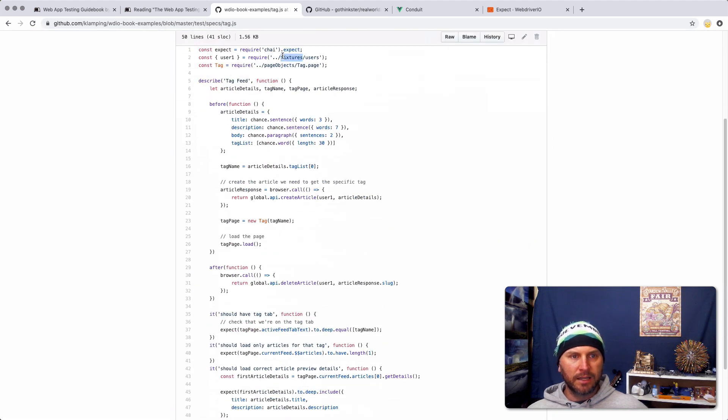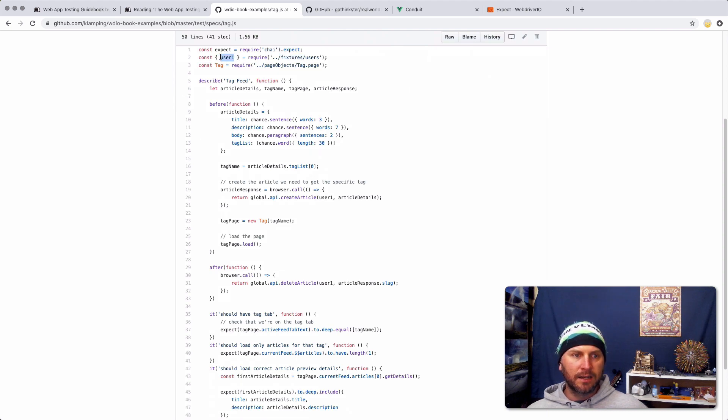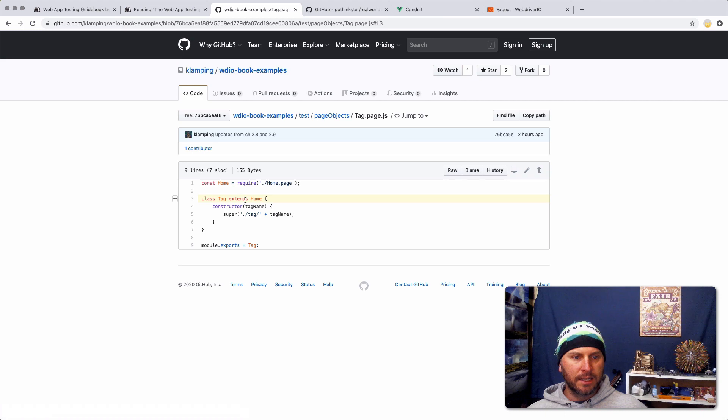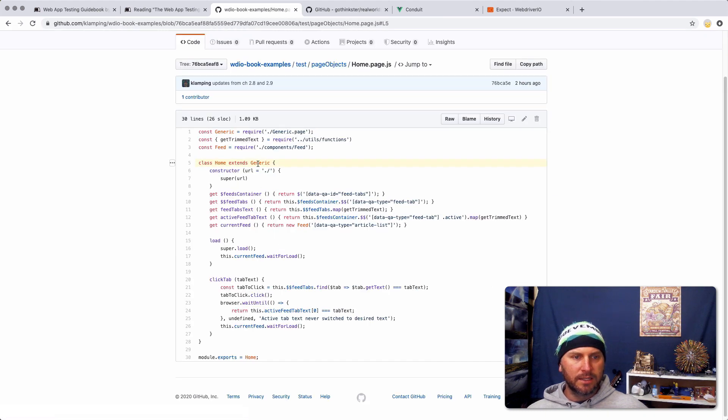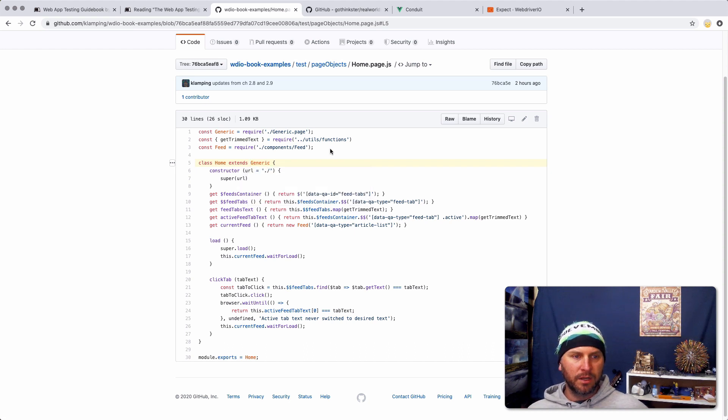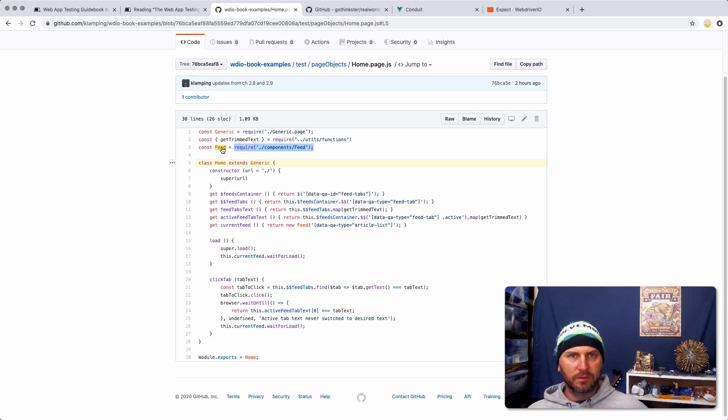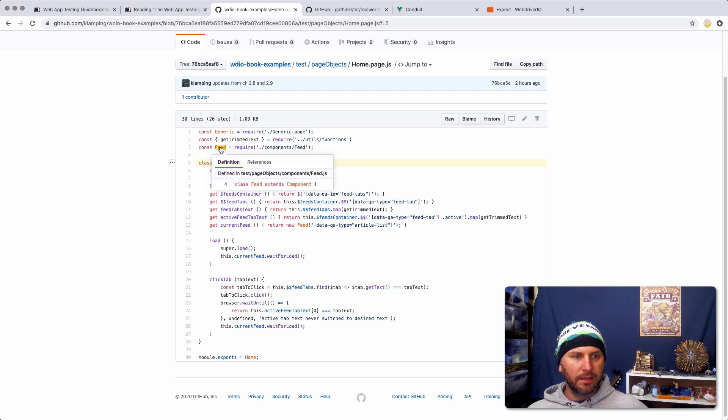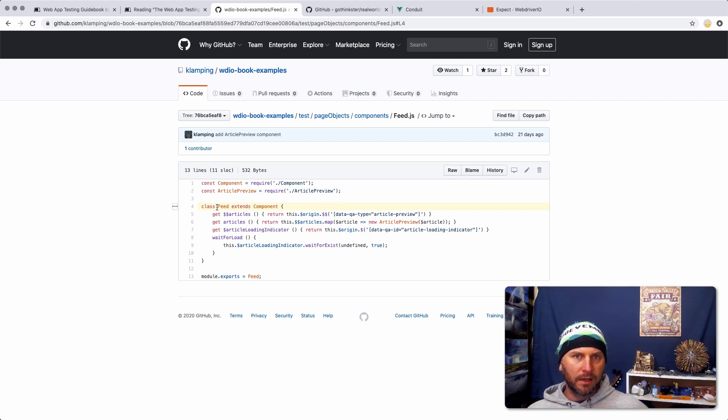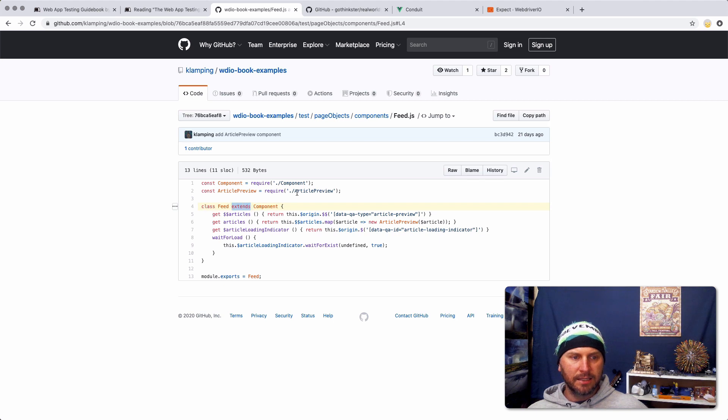And now to our more complicated test. Here we have the idea of fixtures to define certain set constants. We have a tag, which is a page object. Inside of that tag, it extends the home page object inside of the home page object. It extends the generic page object, so it's just page objects all the way down. It also uses these component objects. They're not really page objects because they don't define full pages, but these also exist. And they extend components and stuff like that. And you can pass in constructors to them.